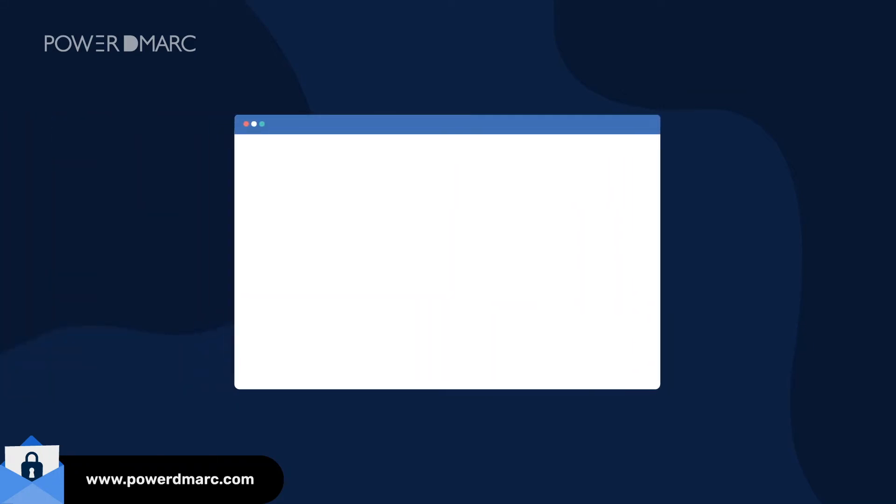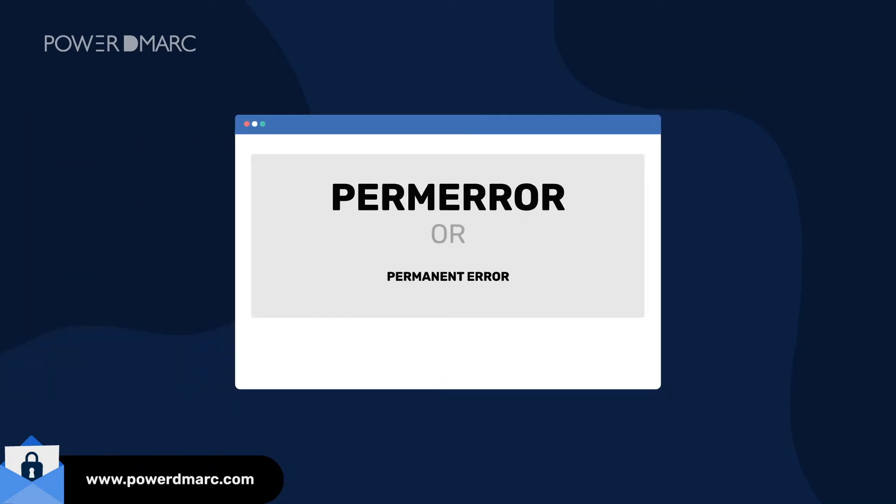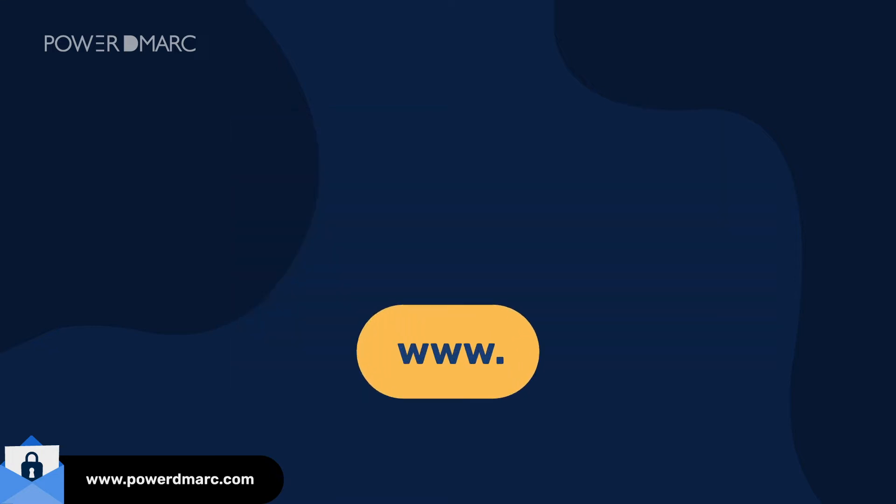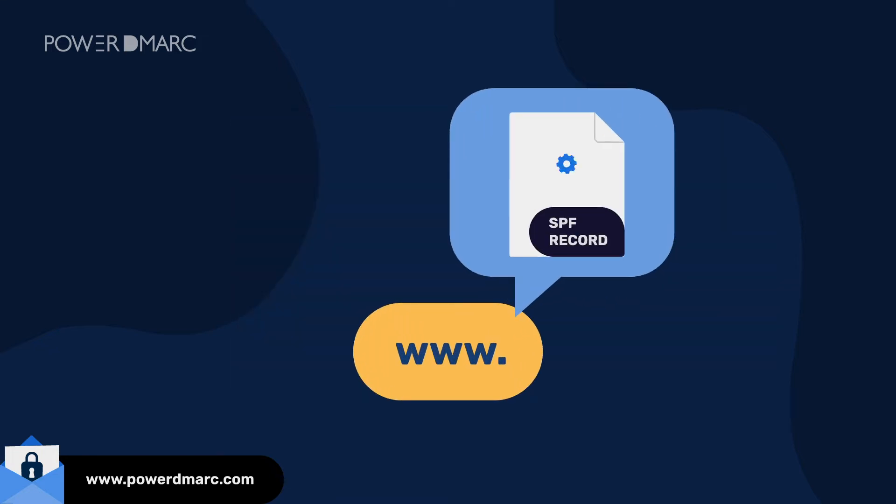Perm Error, or Permanent Error, is an indication of SPF hard fail, implying that your domain's SPF record hasn't been configured properly in your DNS.